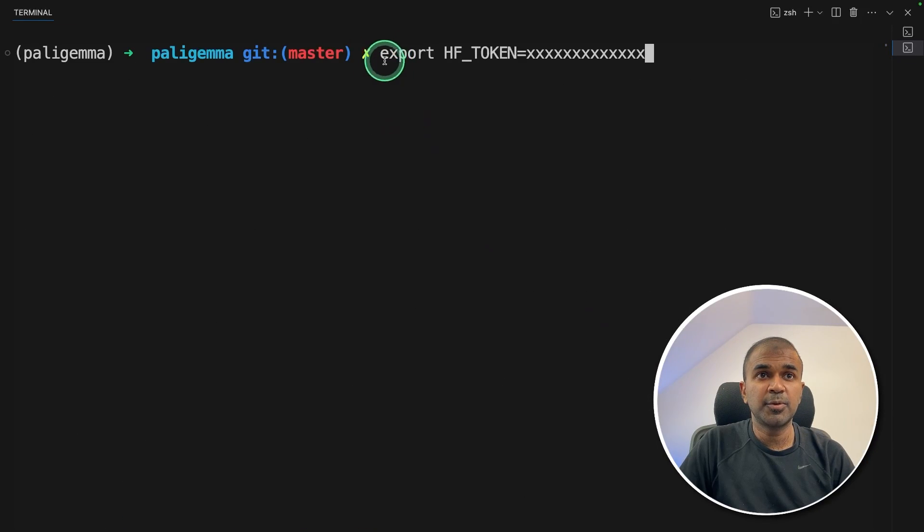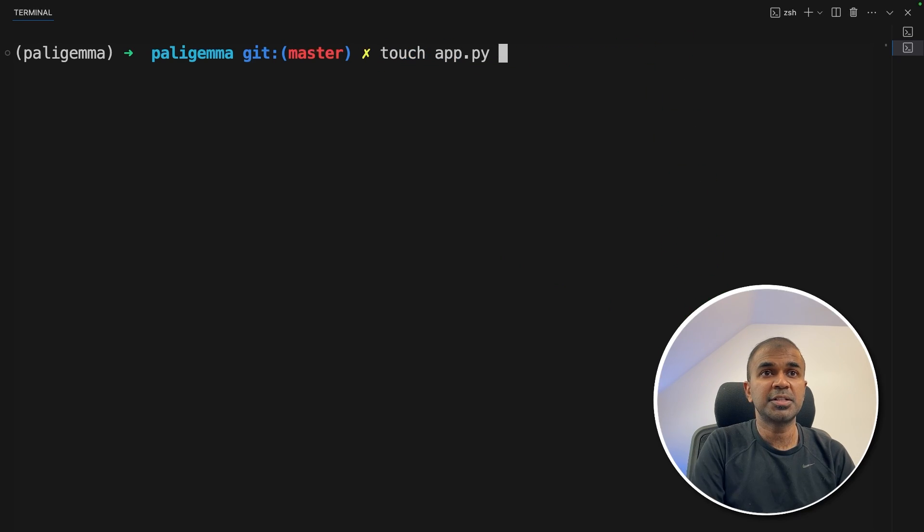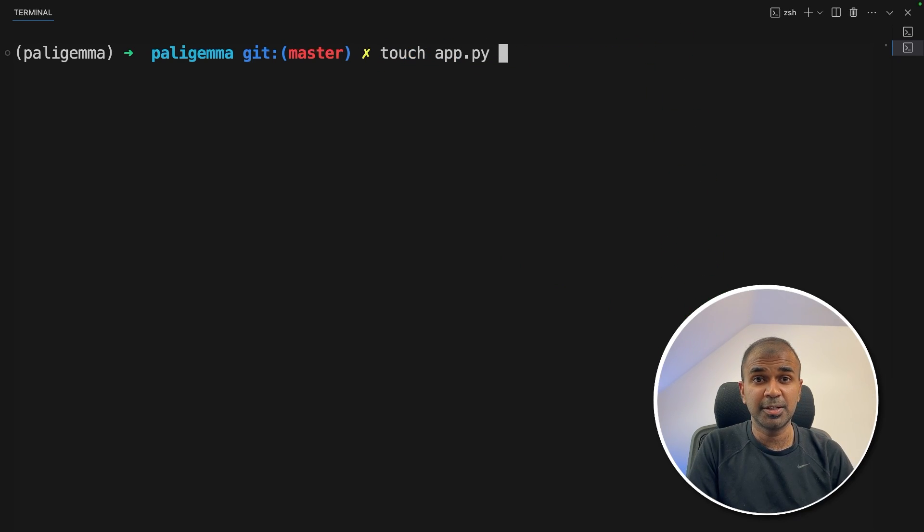Now next, export your Hugging Face token like this and then click enter. Now let's create a file called app.py and let's open it.